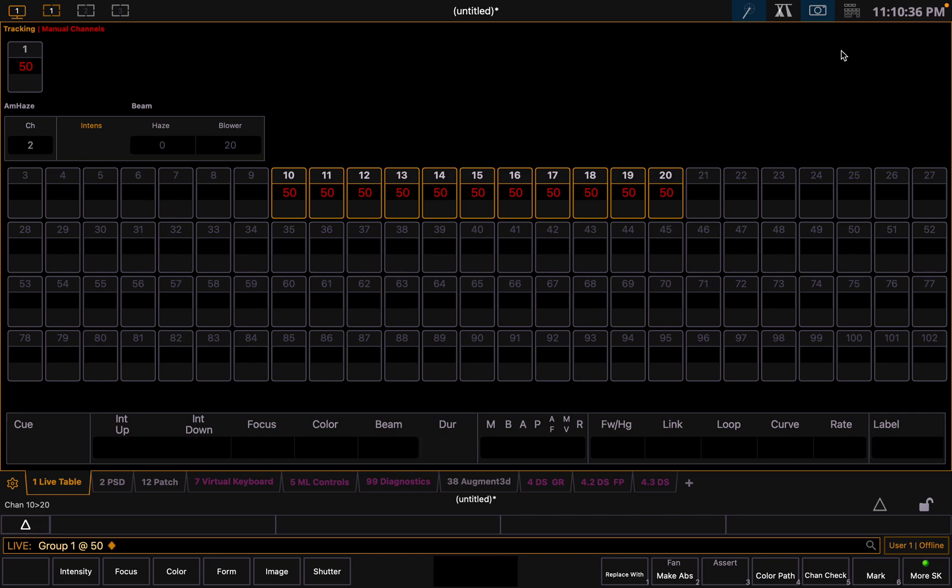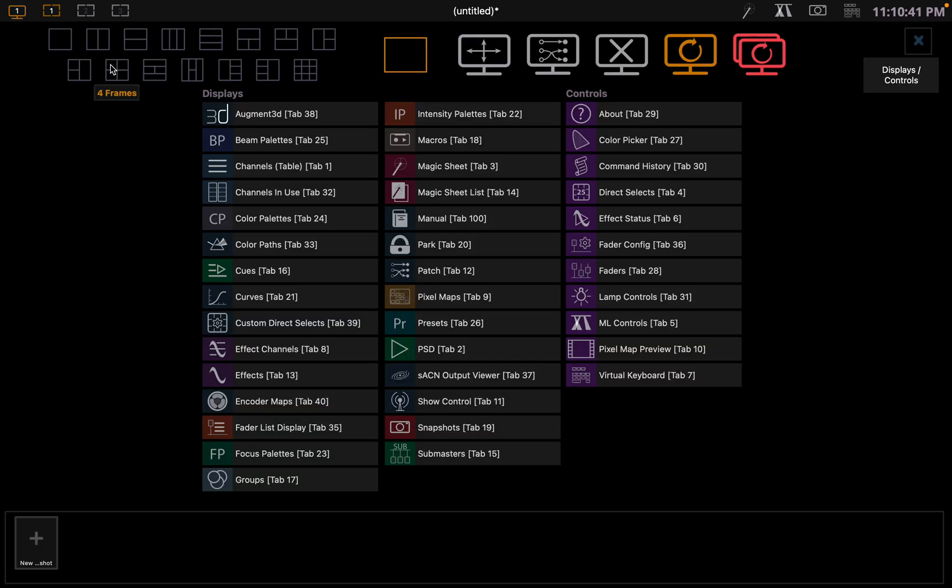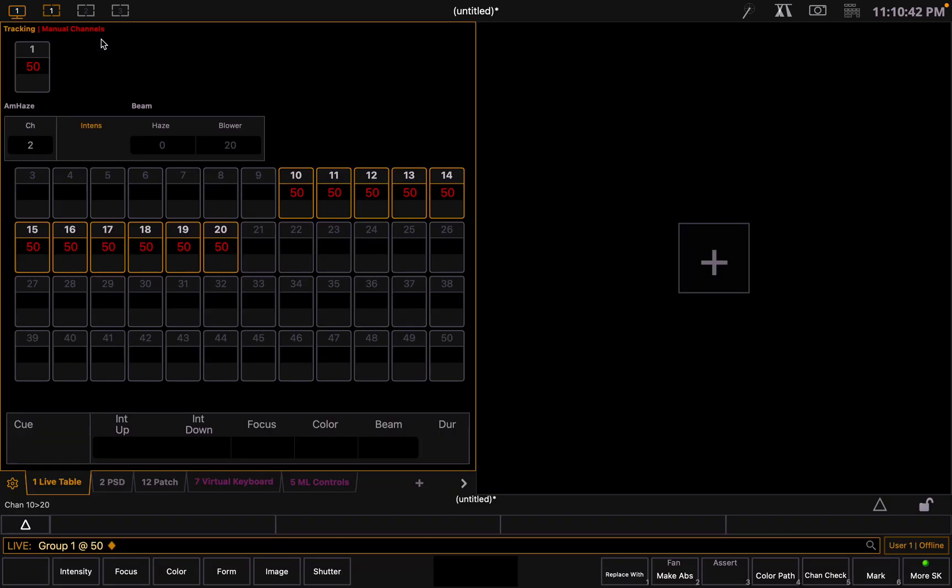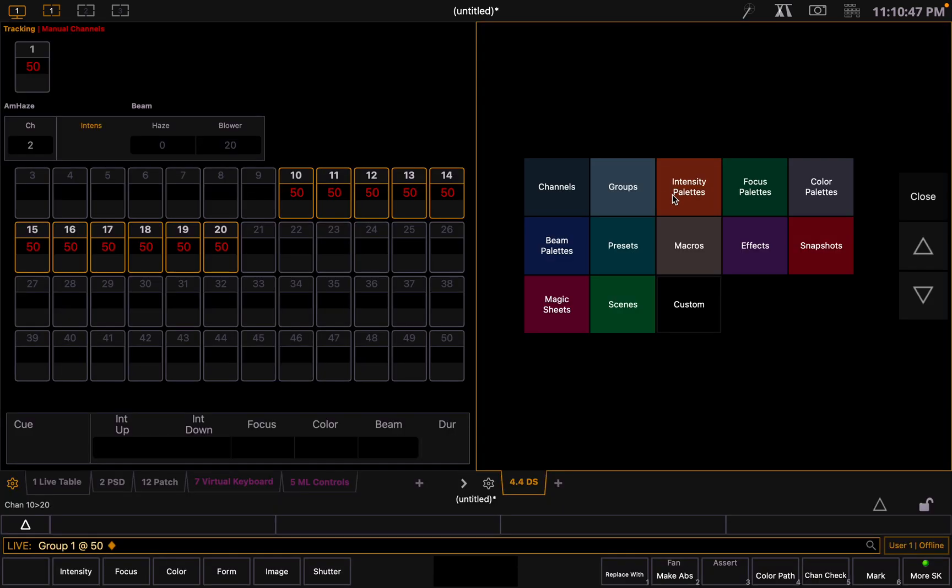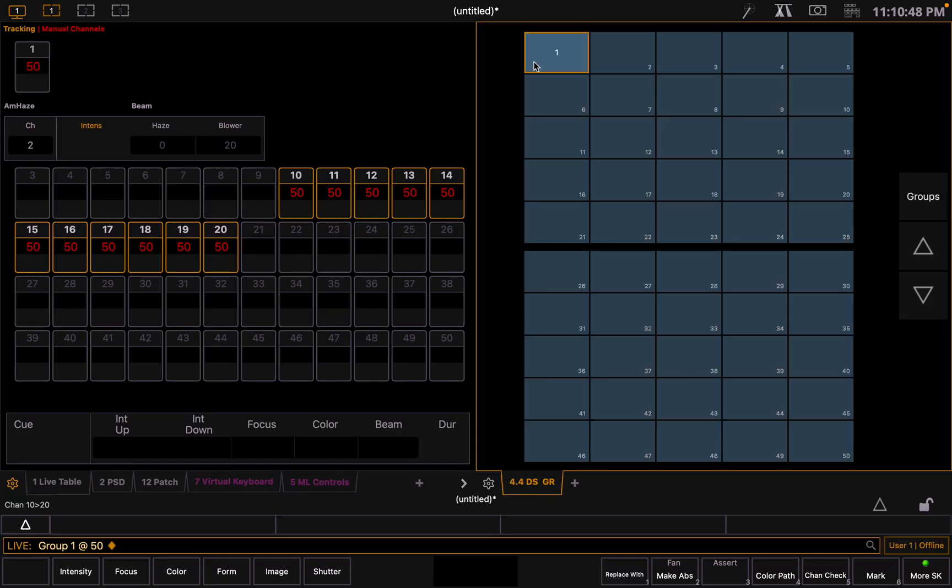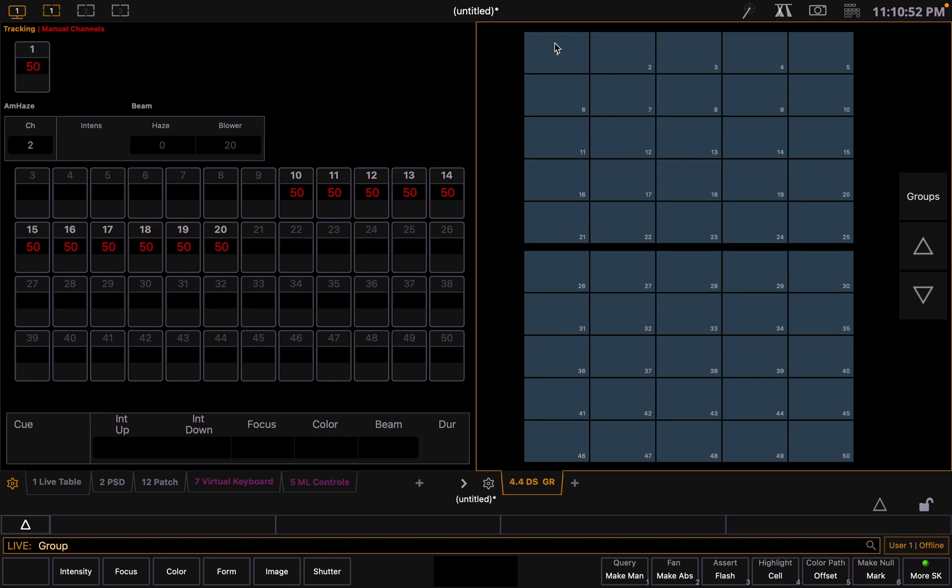To bring a simpler way to bring these up would be to use a direct select. So we can split our window into two columns here, and then we can go over to here and use the direct selects tab. This allows us to select group one with our fixtures in. We can also rename this group to allow us to bring it up easy next time.